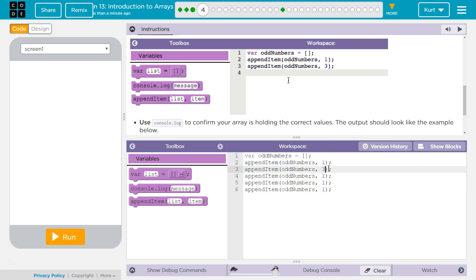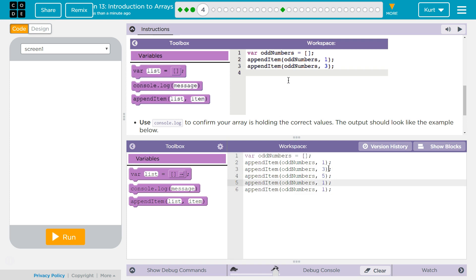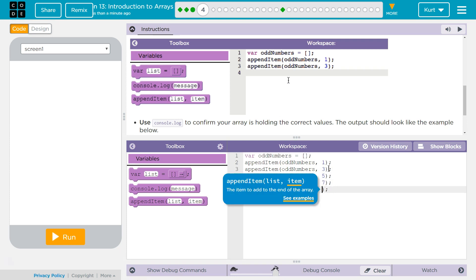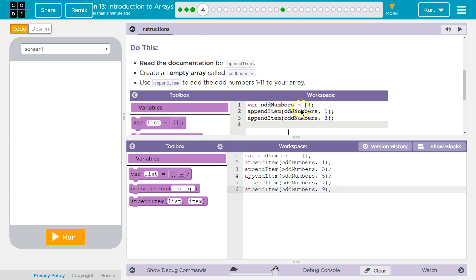One. Three. Five. Seven. Nine. Oh, to 11? Okay. And 11.